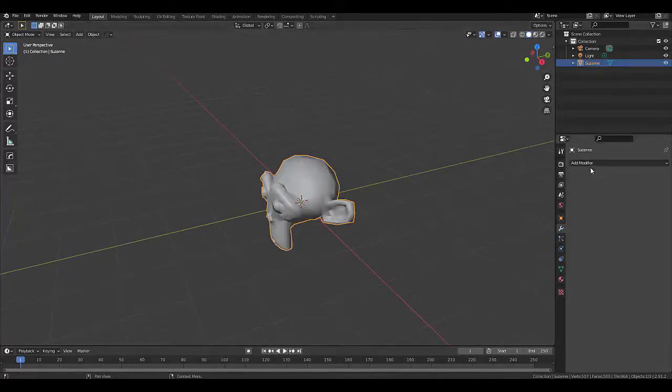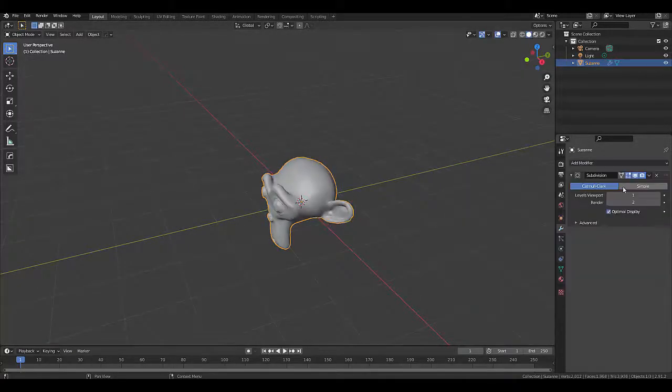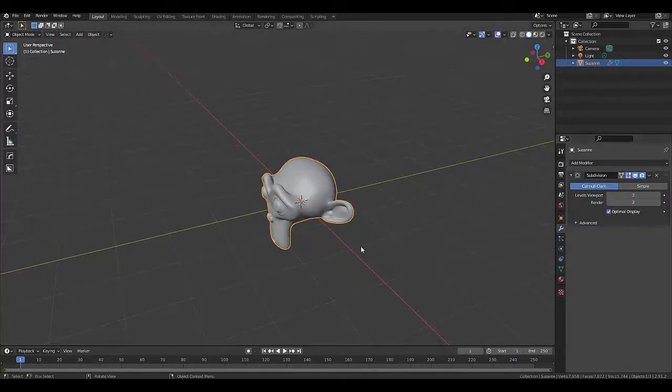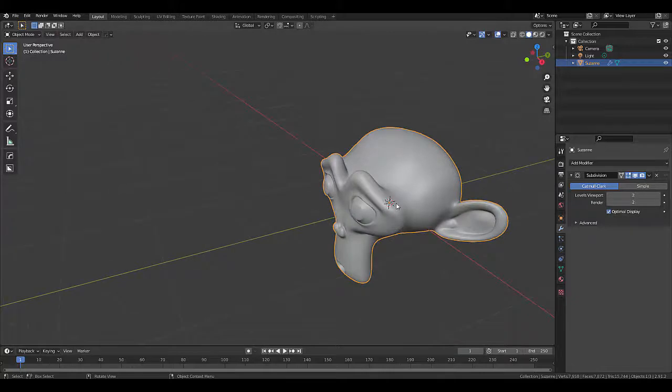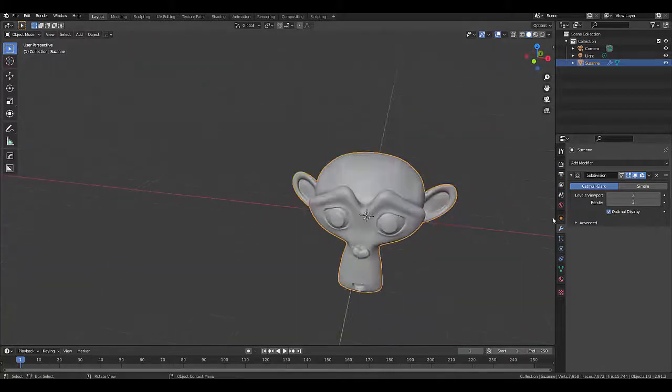Go to your Modify Properties, Add Modifier, Subdivision Surface Modifier, and put this on at least two. The more subdivisions, the different effect and usually the better effect your displacement would work.